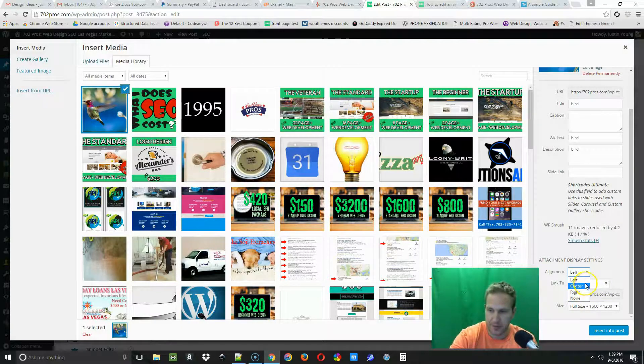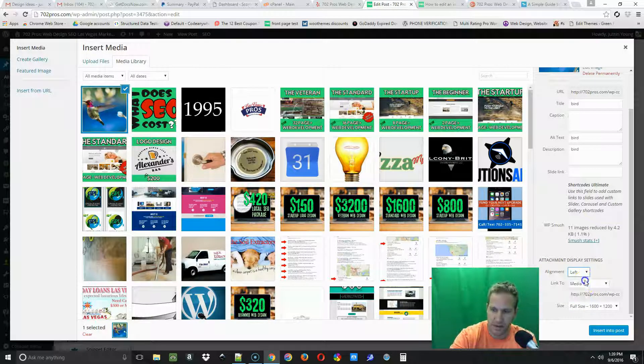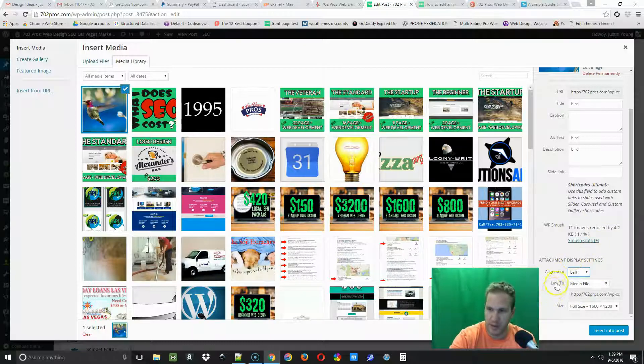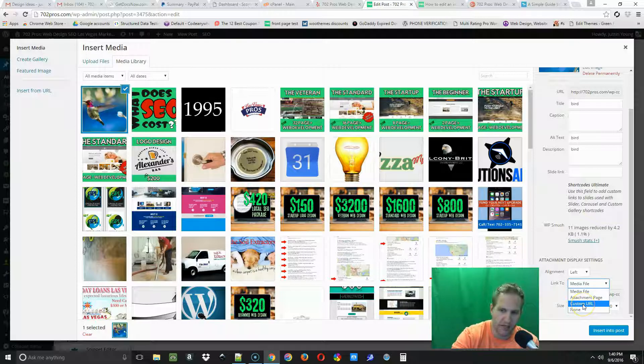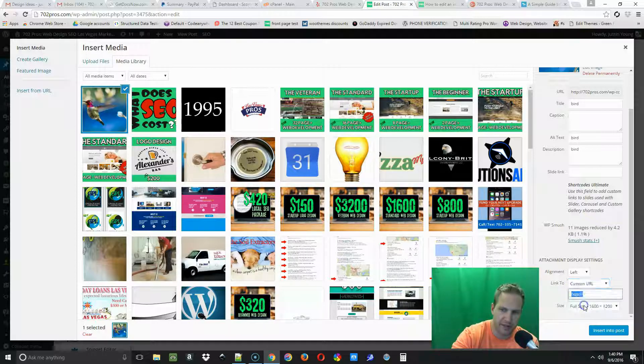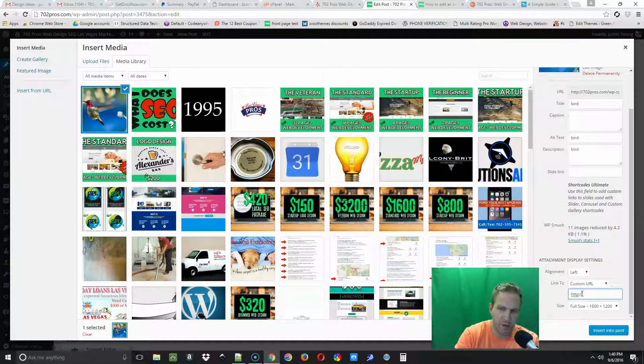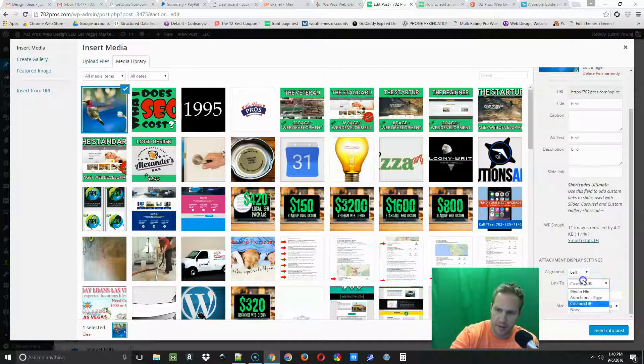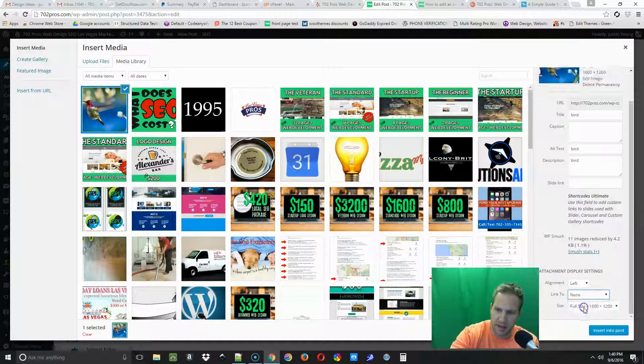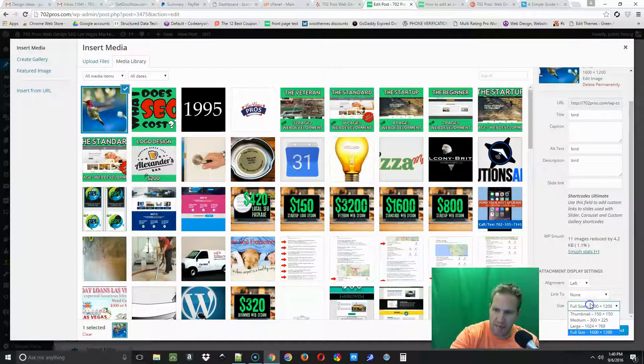I'm just gonna do left for this example. Then link to - typically I only use custom URL or none. Custom URL is if you select that, you just put in the URL you want them to go to, so you can make your image into a button. But we're just going to select none for this one.